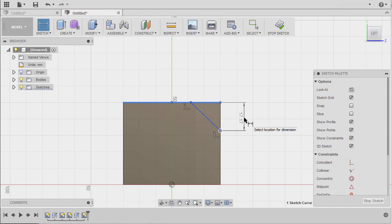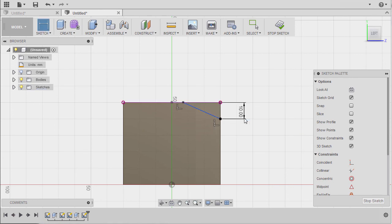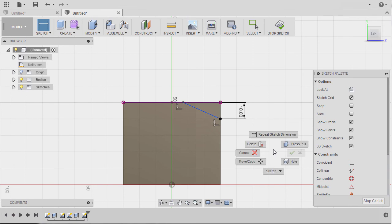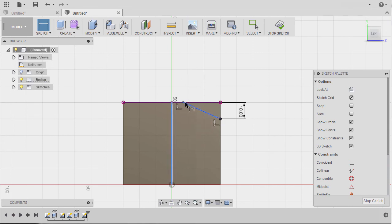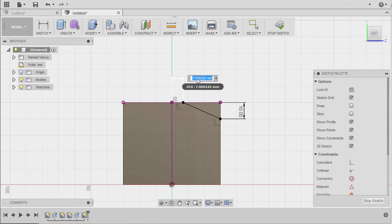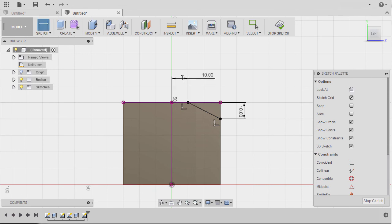Hitting Escape and hitting D to grab our dimension. Selecting this edge and this point, dropping our dimension here. Right click and selecting Repeat Dimension, selecting this edge and this point, moving up, dropping my dimension here. I'm going to key in 10.